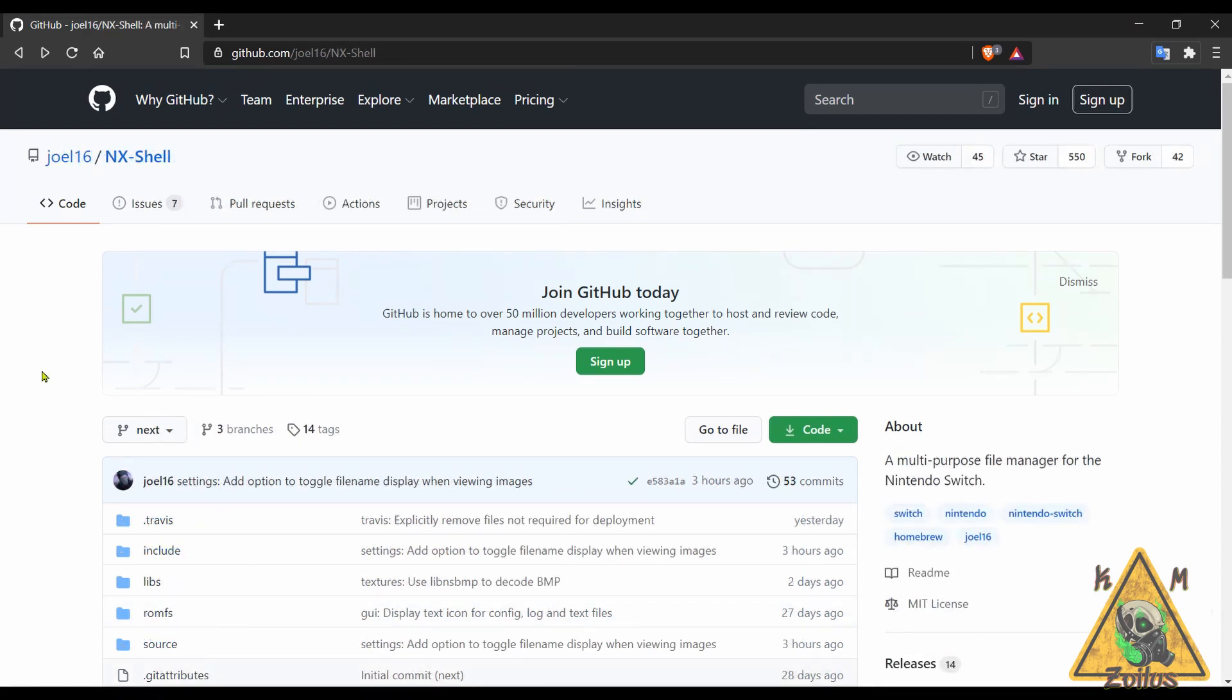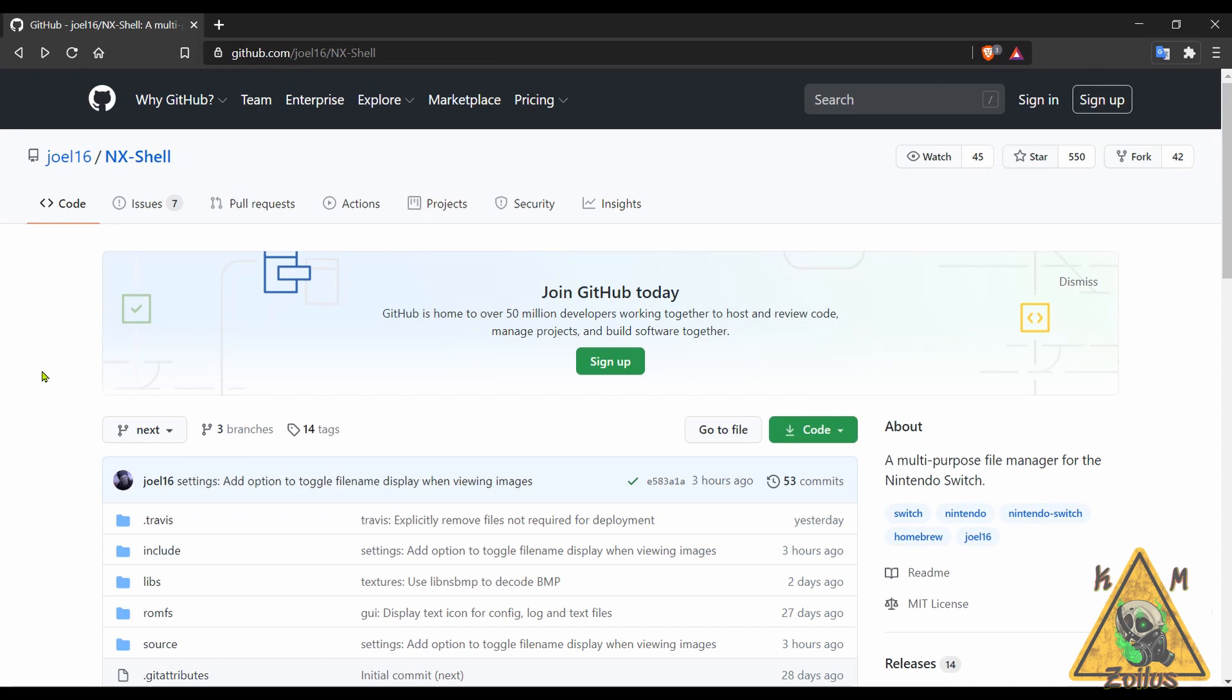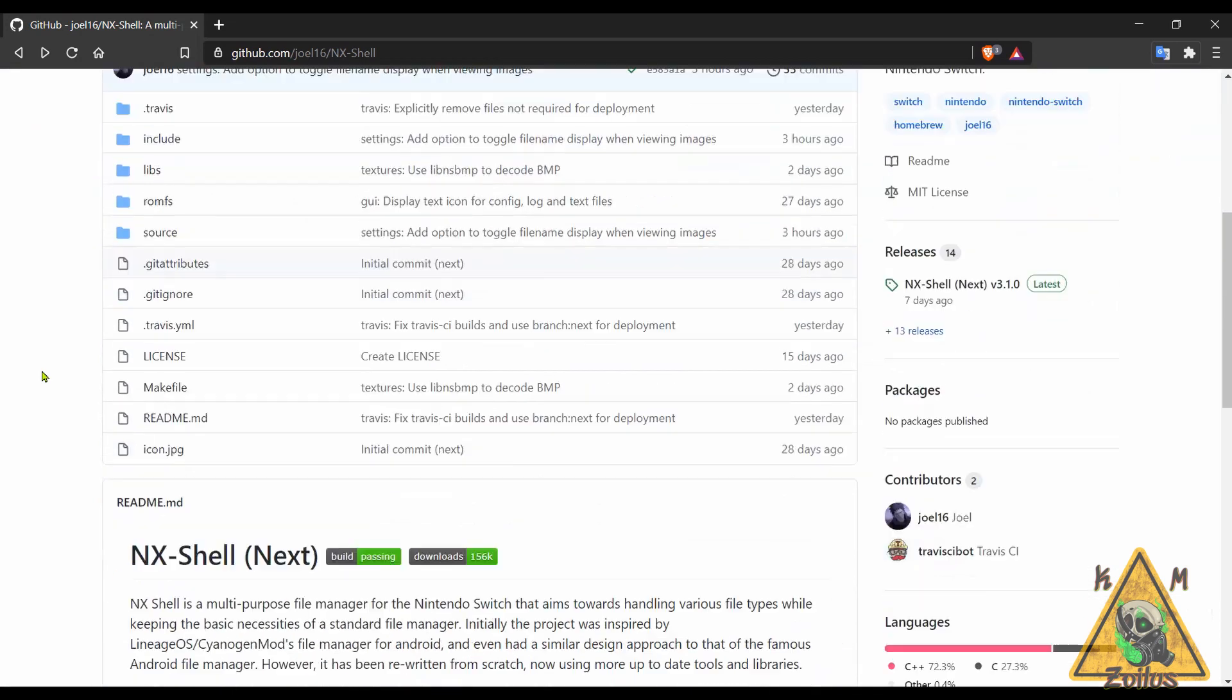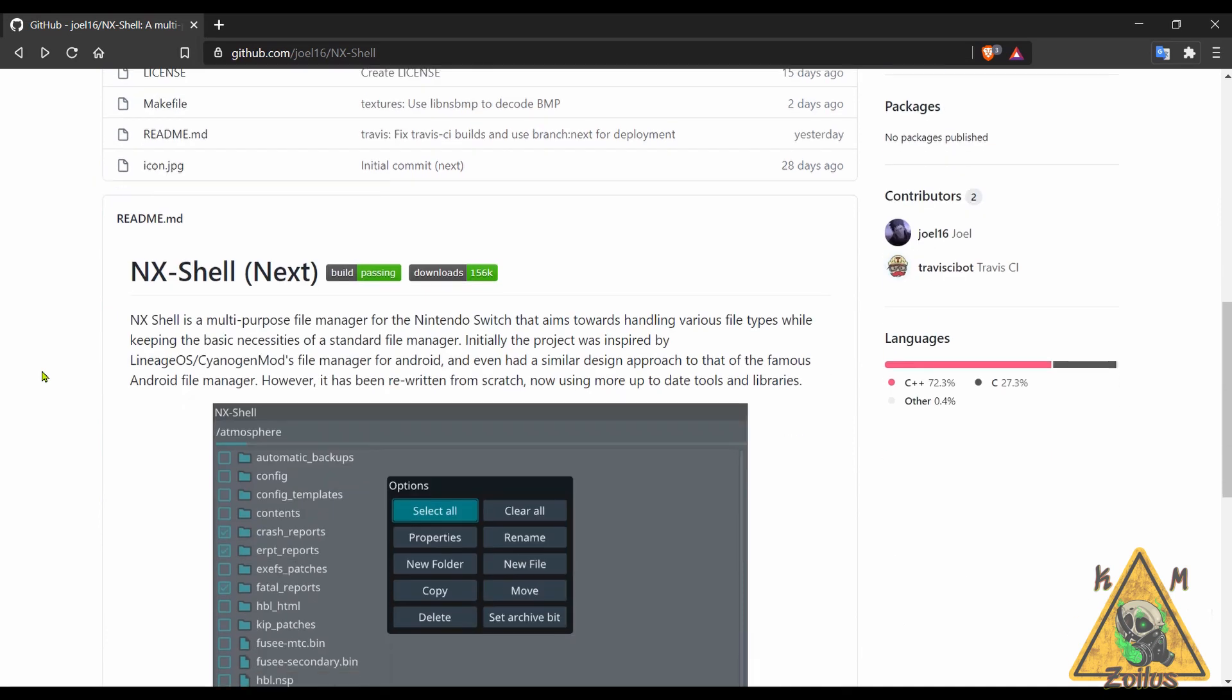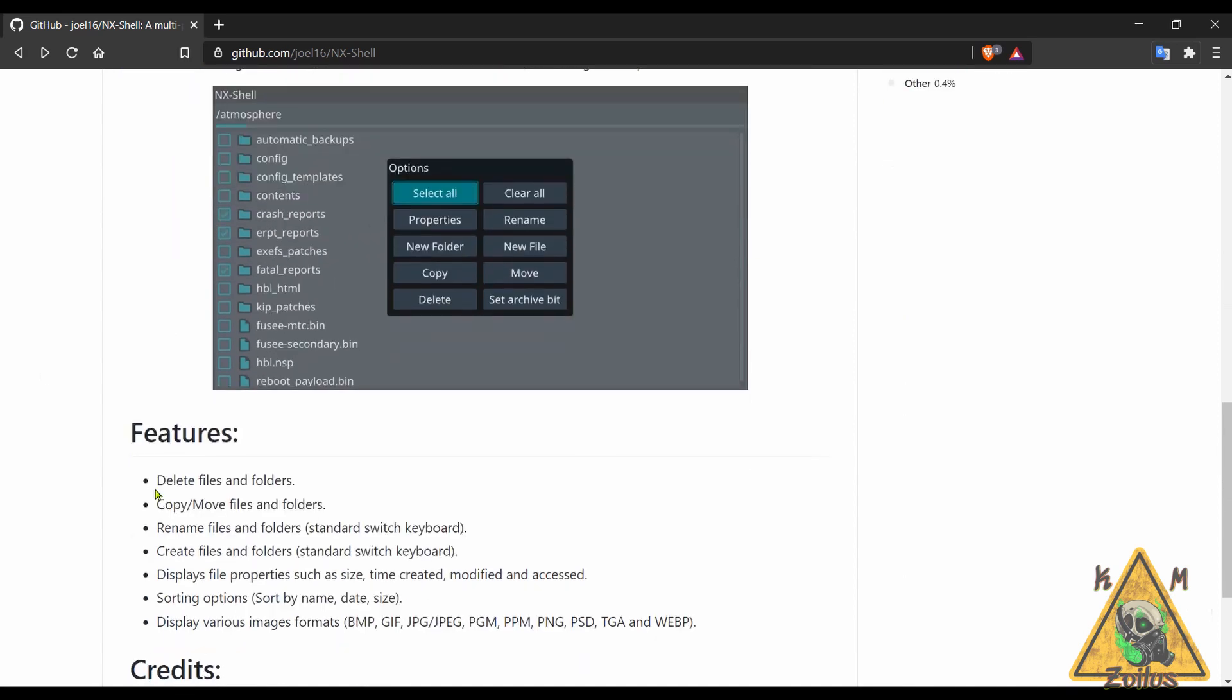And lastly for the Switch we have an update to NX Shell and this is something that I have been using since pretty much the day it came out. It's a file explorer, file manager for your modded Switch. It has all the features you would come to expect from your file manager file explorer. It's no nonsense, straightforward, no BS and I always always use it.